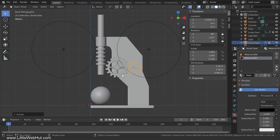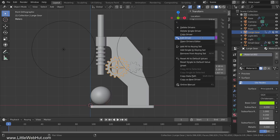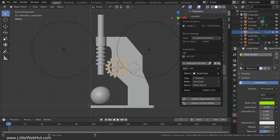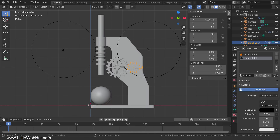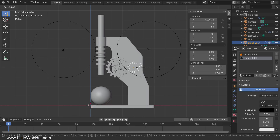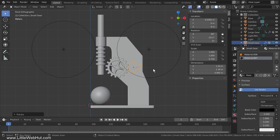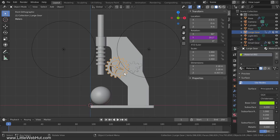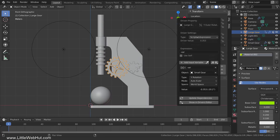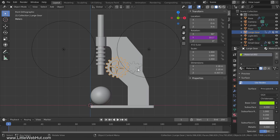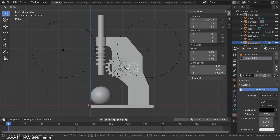So I'll select the large gear, right-click, and select Edit Driver. Since the large gear rotated in the wrong direction, I'm going to add a minus sign in front of the variable name. Now when I rotate the small gear, the large gear rotates in the opposite direction, which is what we want. But you'll notice that it's rotating too fast. The small gear has 8 teeth and the large gear has 16 teeth, so the large gear should rotate at half the speed. So back in the driver panel, I'll divide the variable by 2. Now when I rotate the small gear, the large gear rotates at the correct speed.